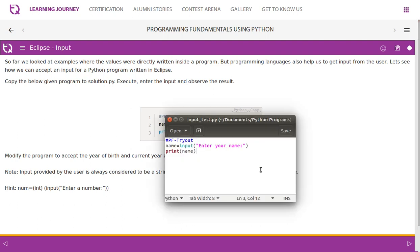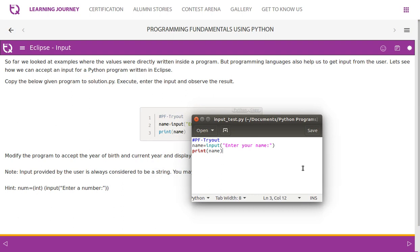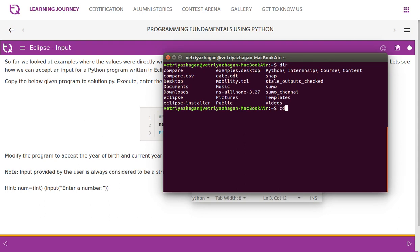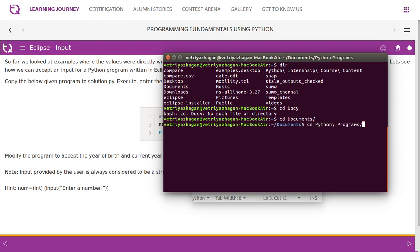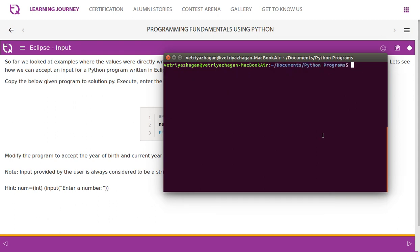I have taken this program and copied and pasted it into a text editor. I am going to run this program. The location where I have saved it is Documents/Python Programs, and the filename is input_test.py. Let me open the terminal and navigate to that path. You can see this is in Documents, and this is where my Python program is located.